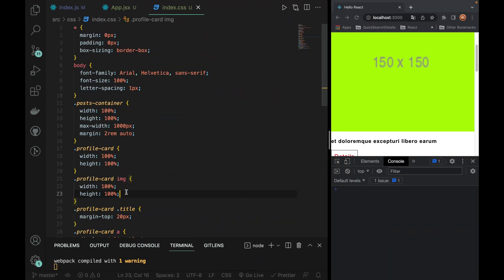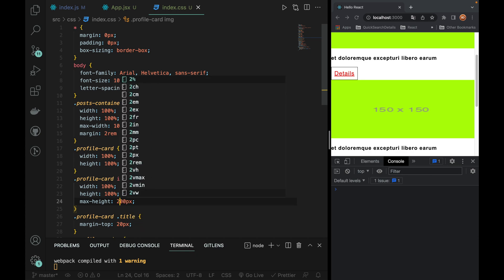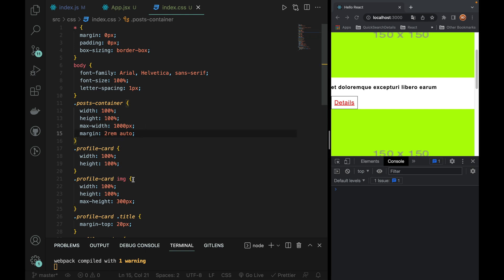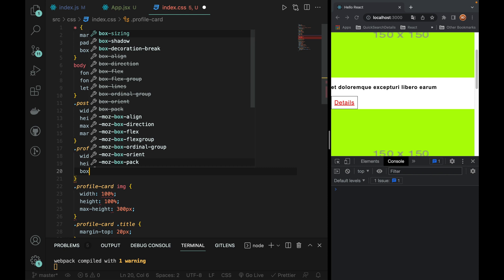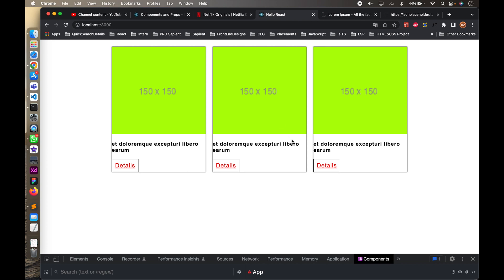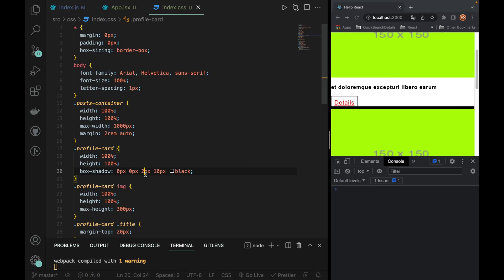So we have profile image here. Max-height is 200px — no, 300px, it's fine. We cut a box-shadow and cut each card. Box-shadow 0px, 0px, 3px black. The blur — we add the height. So this is 5px, this is 2px, this is 10px. Let's add 10 pixels and add 2 pixels. Now let's add a little opacity. Fine.